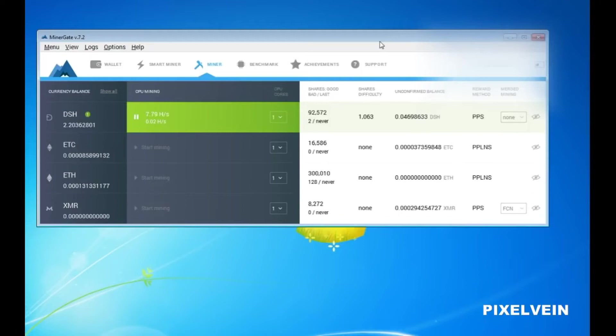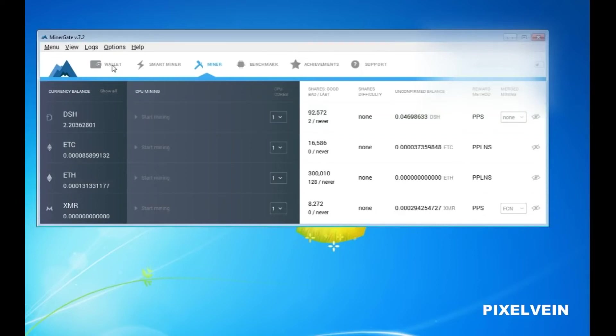That simple, folks. Now, after mining for a certain period of time, you can check your balances by going to the Wallet tab.